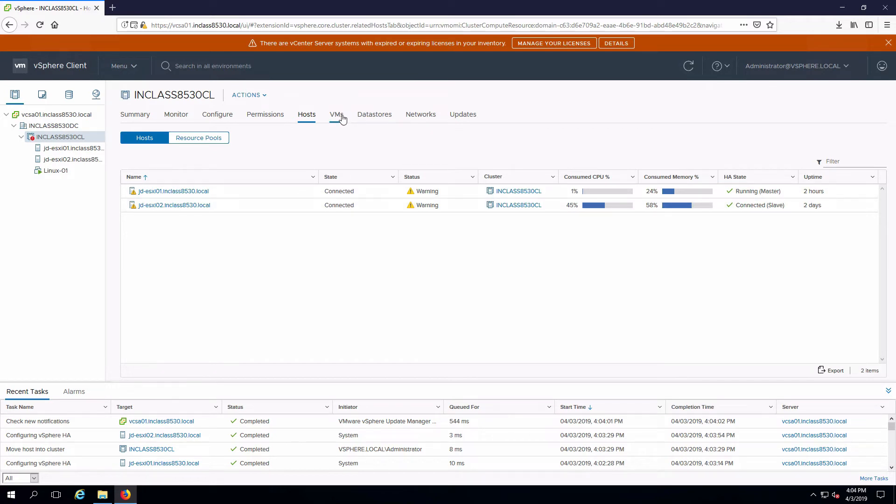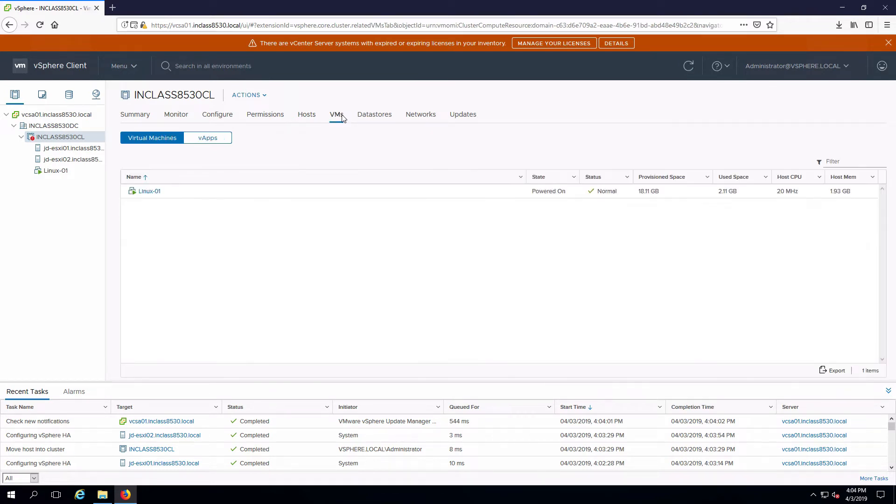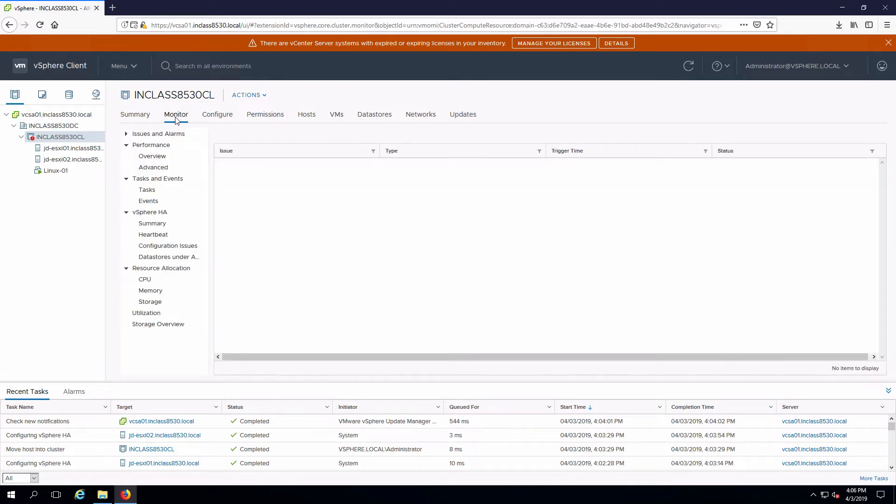I can look at what VMs are in my cluster and I can see my Linux VM here. I want to go back and look at a couple pieces of information now that the cluster is formed. I go in the monitor.